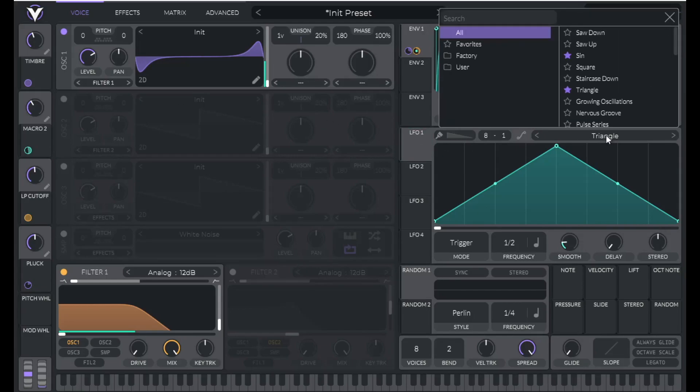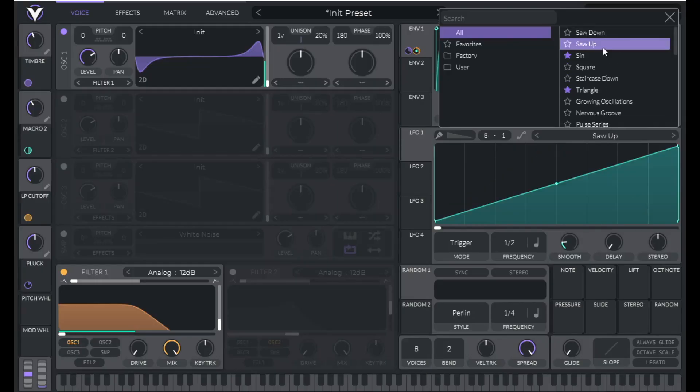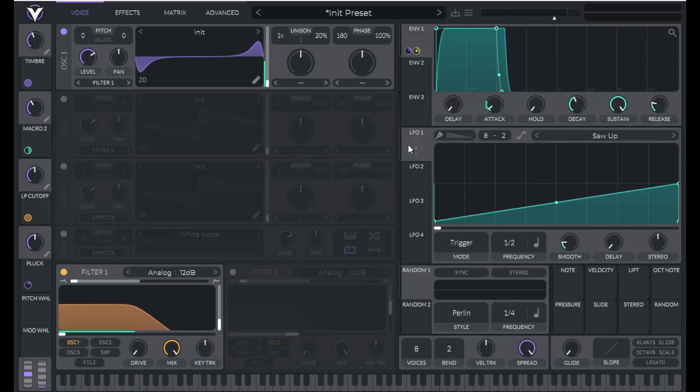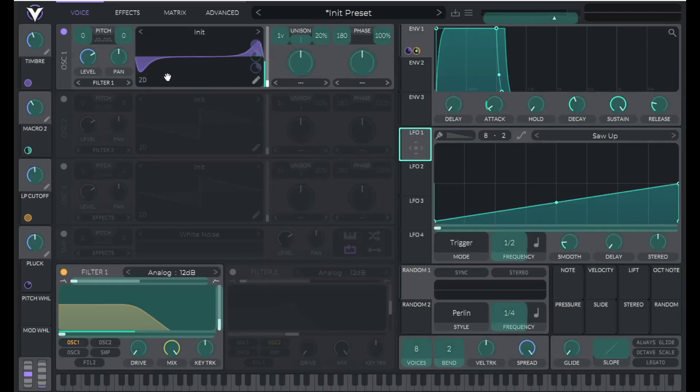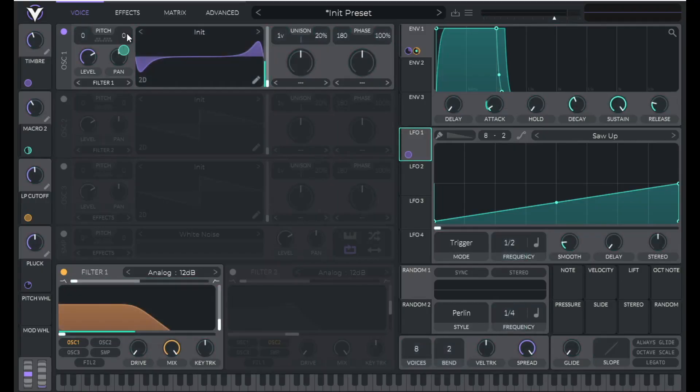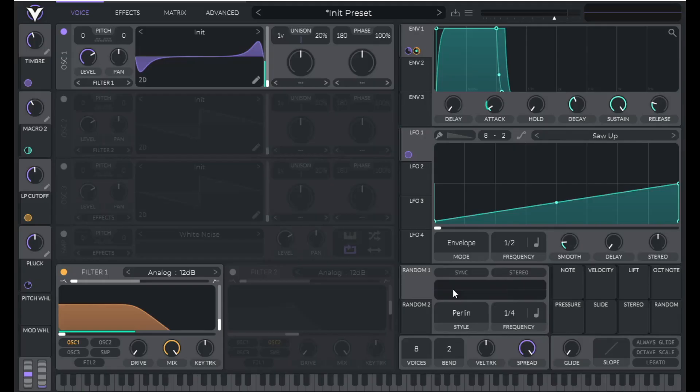So I'm going to change the shape to saw up. I'm going to change the grid to two and I'm going to lower this maximum value over here to the middle point. Then I'm going to hold shift and click and drag this over to the fine pitch of oscillator one. Then I'm going to change this mode to envelope and let's hear this.